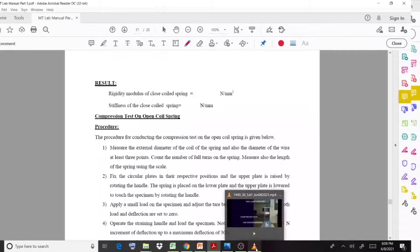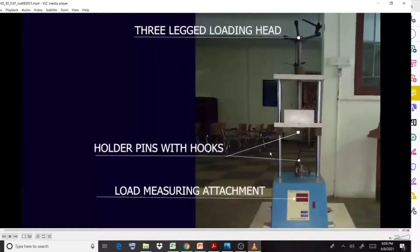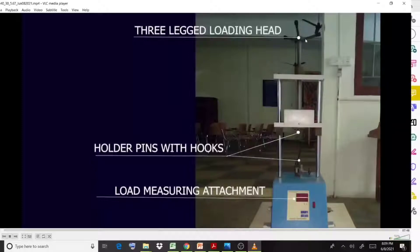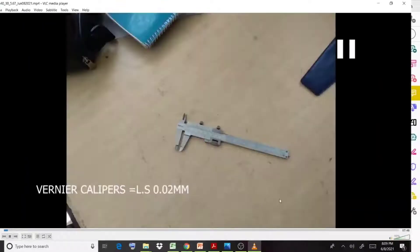With the help of a video we see the spring testing machine used for this experiment. You can observe the loading head and the handle used for applying load. The spring is placed in position, and a load measuring unit shows how much load is being applied and how much deflection is occurring. A vernier caliper is also used.